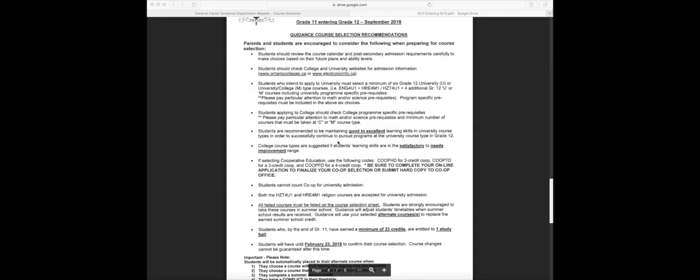Students are recommended to be maintaining good to excellent learning skills in university courses and in other type courses to successfully continue to pursue programs at the university course type in grade 12. College courses are suggested if the student's learning skills are in the satisfactory to needs improvement range.